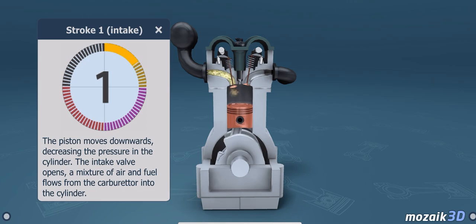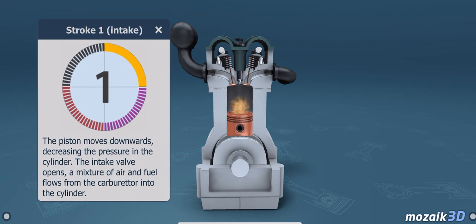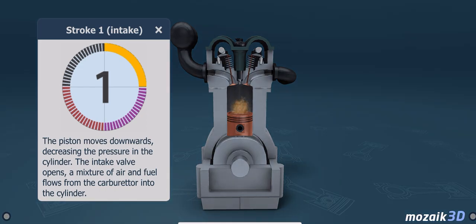The first stroke is intake. The piston moves downwards, decreasing the pressure in the cylinder. The intake valve opens, and a mixture of air and fuel flows from the carburetor into the cylinder.